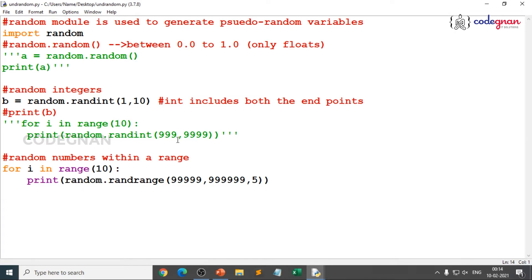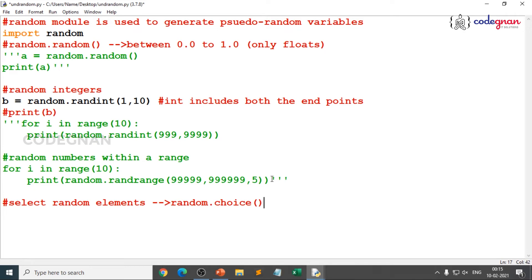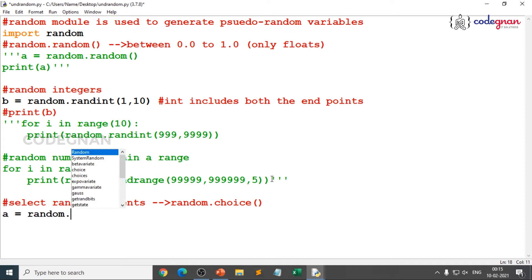To summarize so far: randint includes both the interval endpoints, randrange lets you specify a range with start/stop/step, and random.random gives float values between 0 and 1. Now, if you want to get a sequence of elements and select randomly, you can use random.choice - a very widely used method.